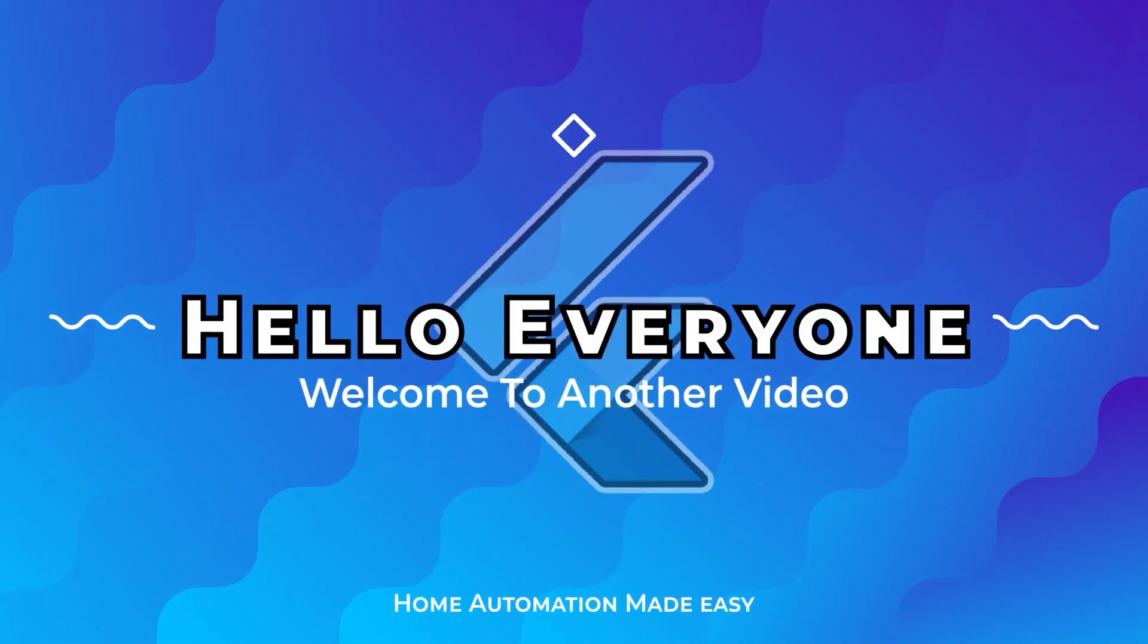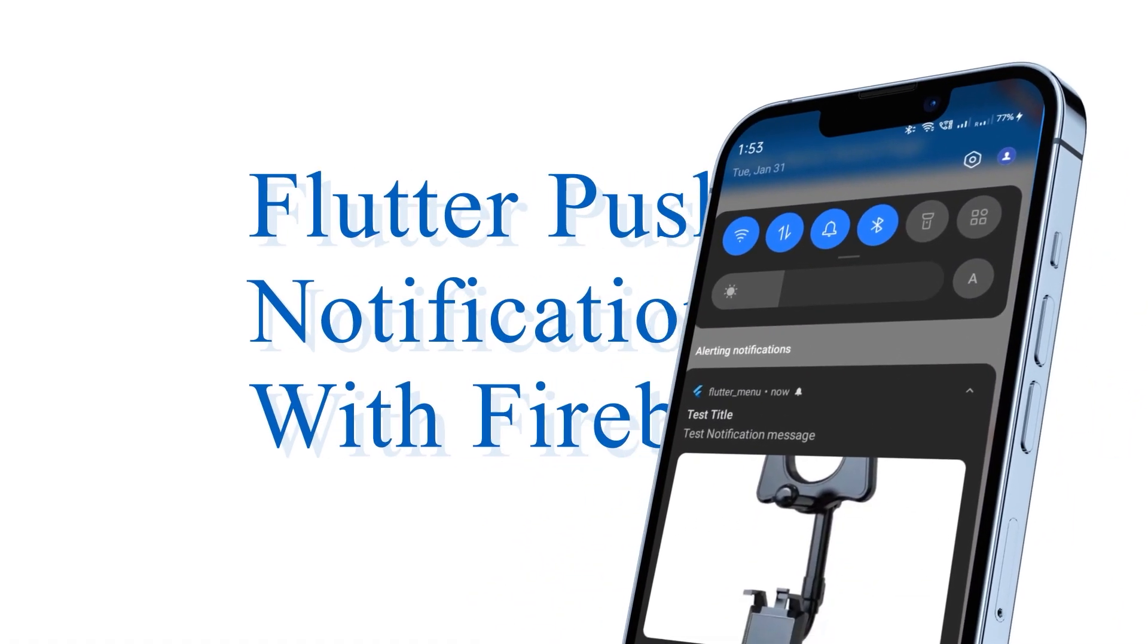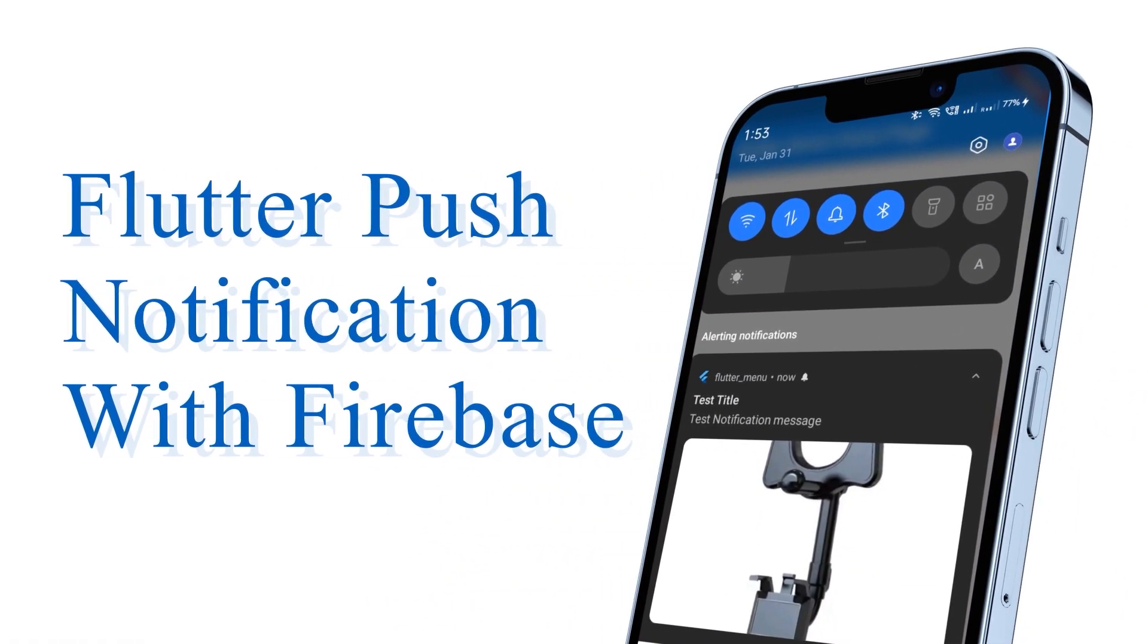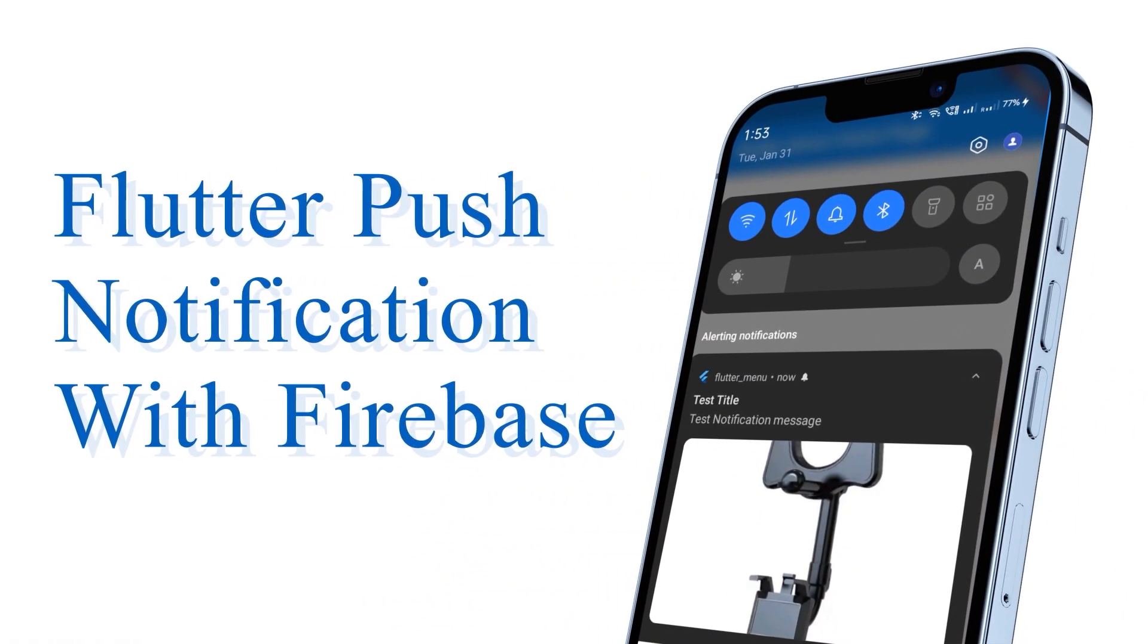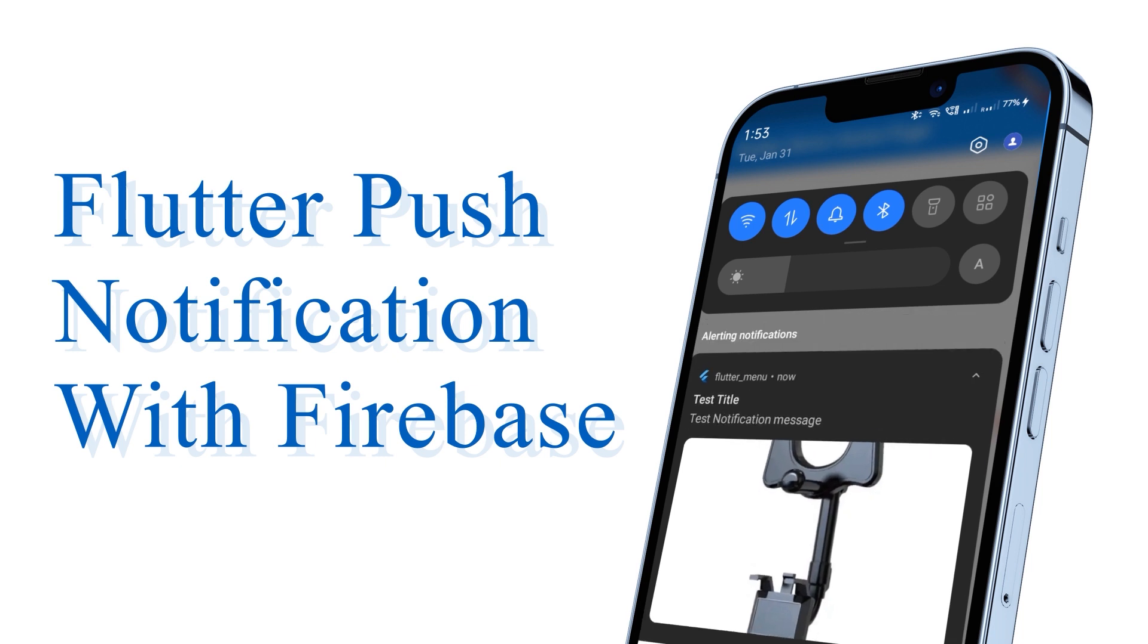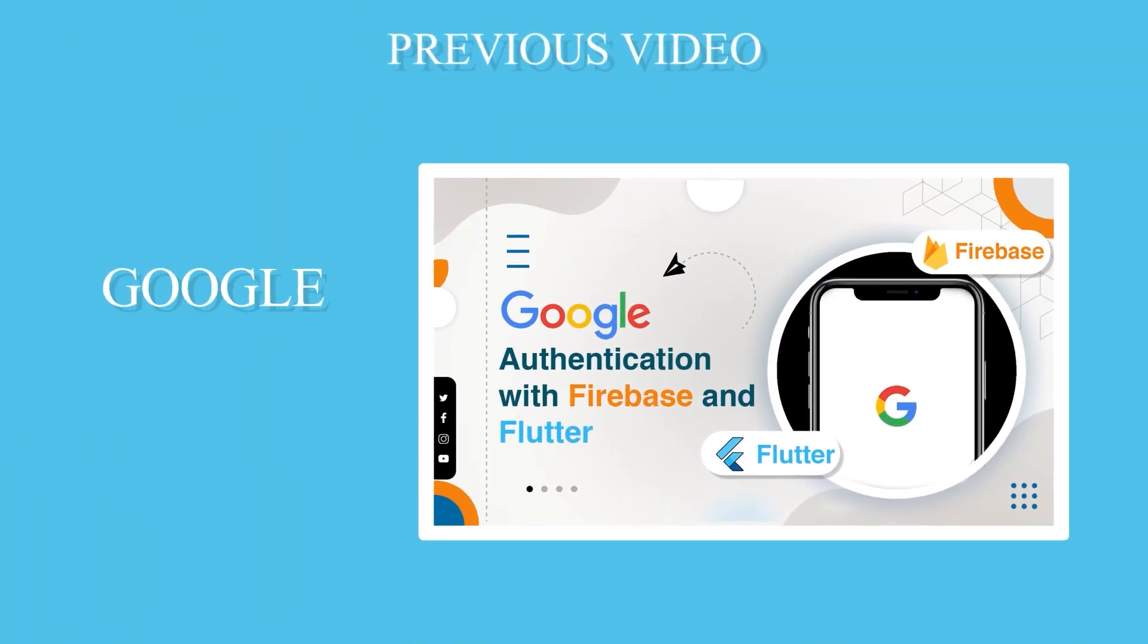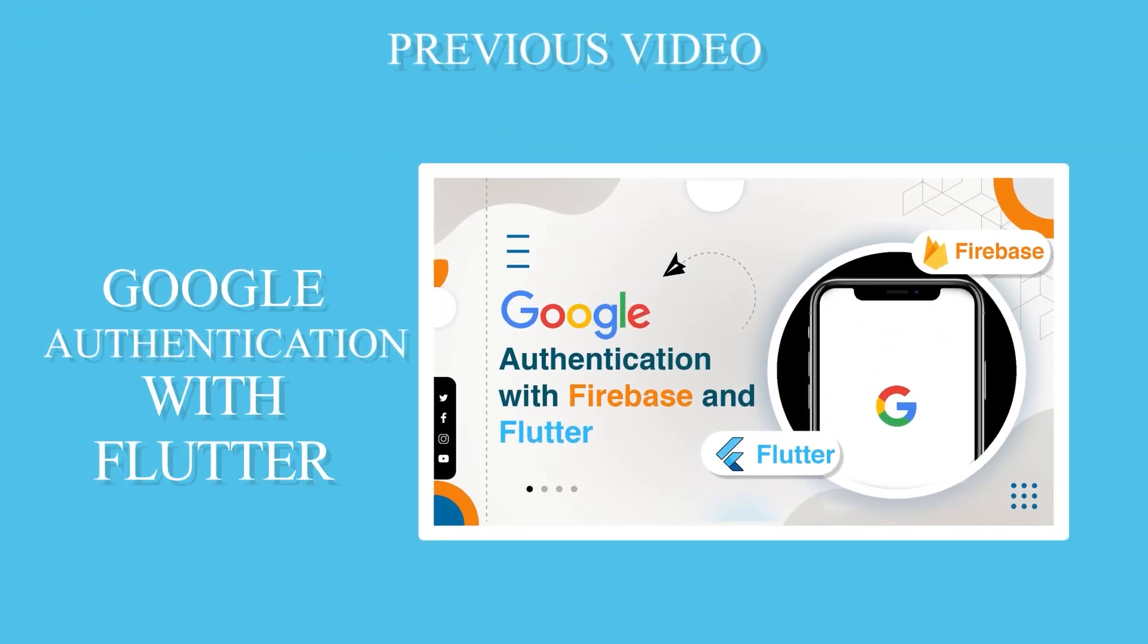Hello everyone, today in this video we are going to see how quickly and easily we can integrate Firebase push notification with Flutter. In our previous video, we integrated Firebase authentication with Flutter.